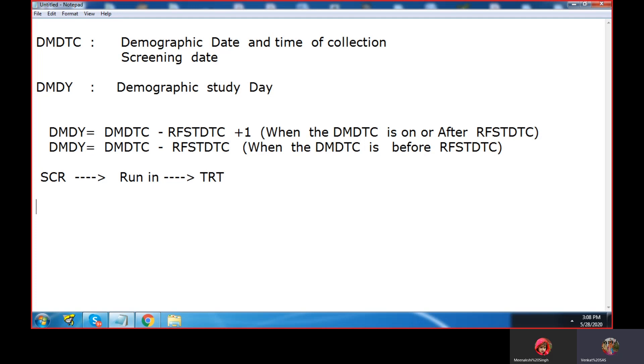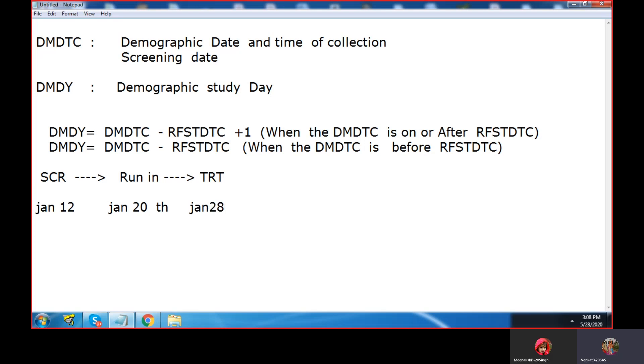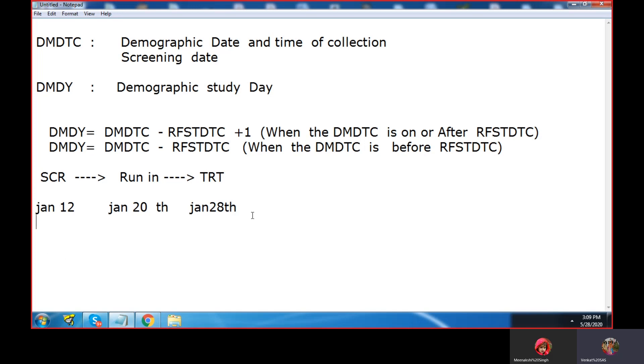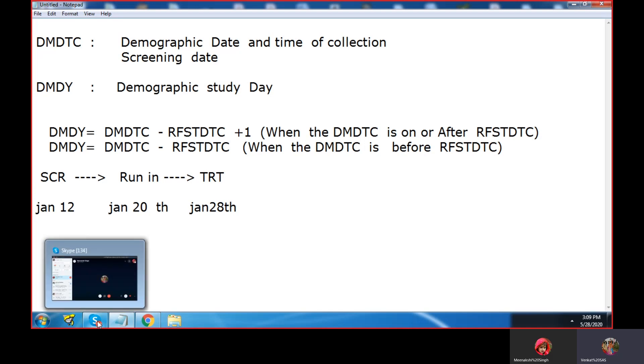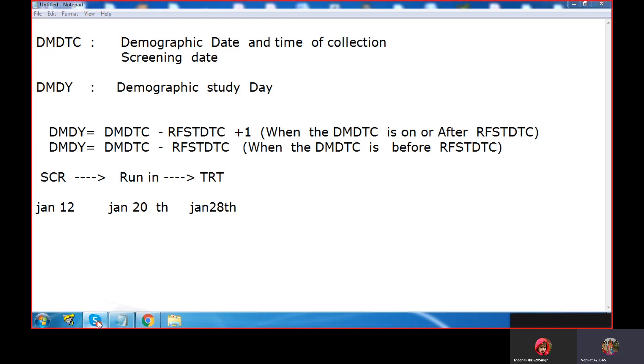For example, Jan 12th is the screening and Jan 20th is the run-in, and for example, Jan 28th is the treatment. So the screening date is always less than the treatment start date, or it could be the same date. The screening date could be the same date as the treatment start date.